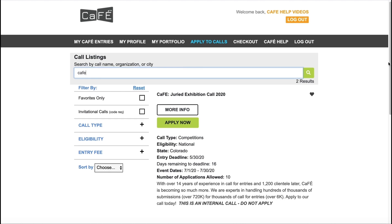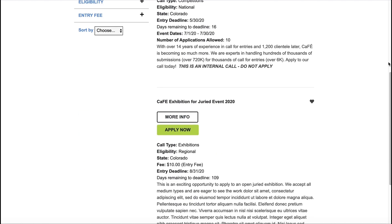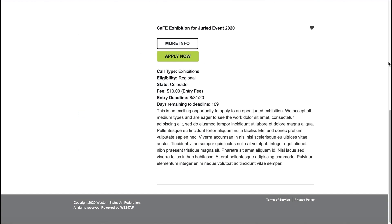You can also sort the listings by the deadline. The search results will show you a brief overview of the call. Select More Info to review the full details about the call, and select Apply Now to begin the application.